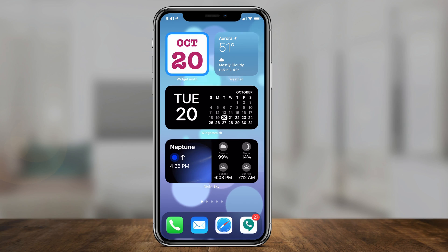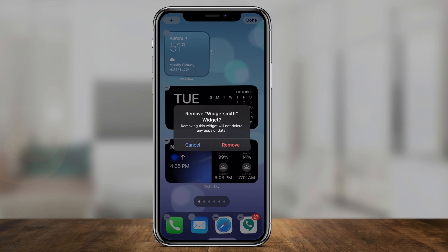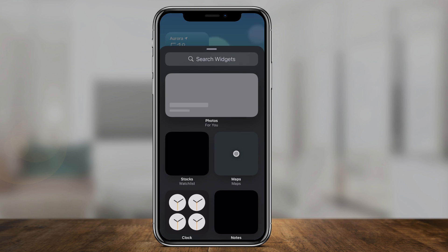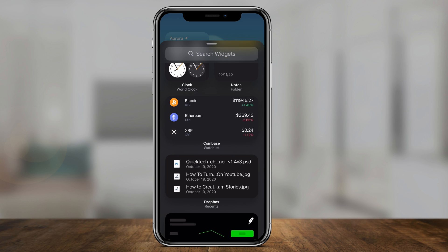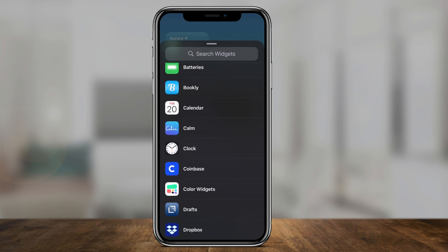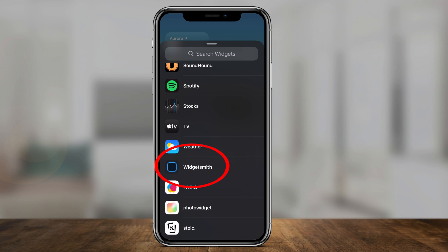Now let me show you how to add the customized widget we just created to your home screen. On any page on your home screen, just press and hold on a blank area. To add a widget, press the plus sign here and it gives you access to the whole menu of widgets. A lot of apps have their own widgets — Spotify, Maps, and many come from Apple directly. Scroll all the way down or search for Widgetsmith, and choose Widgetsmith from the list.